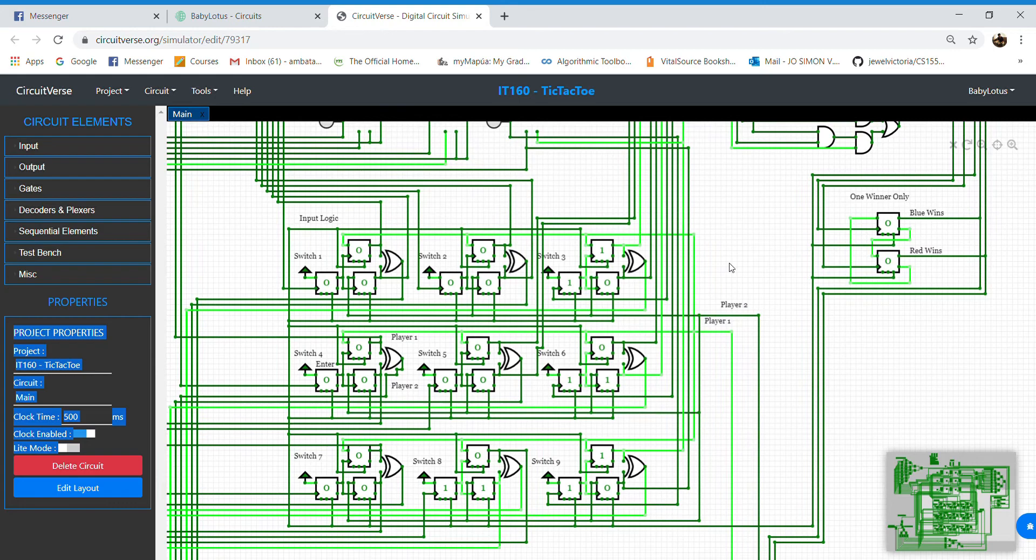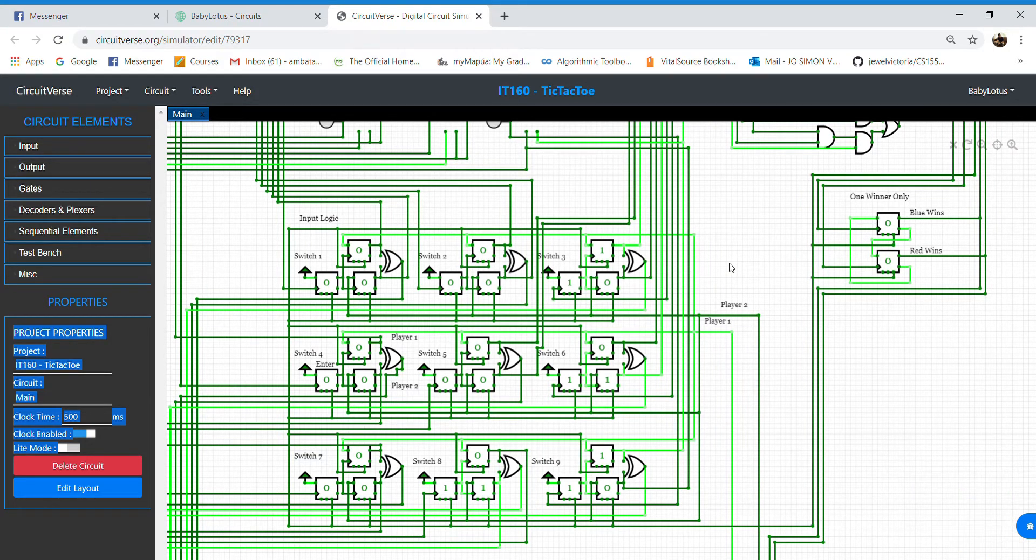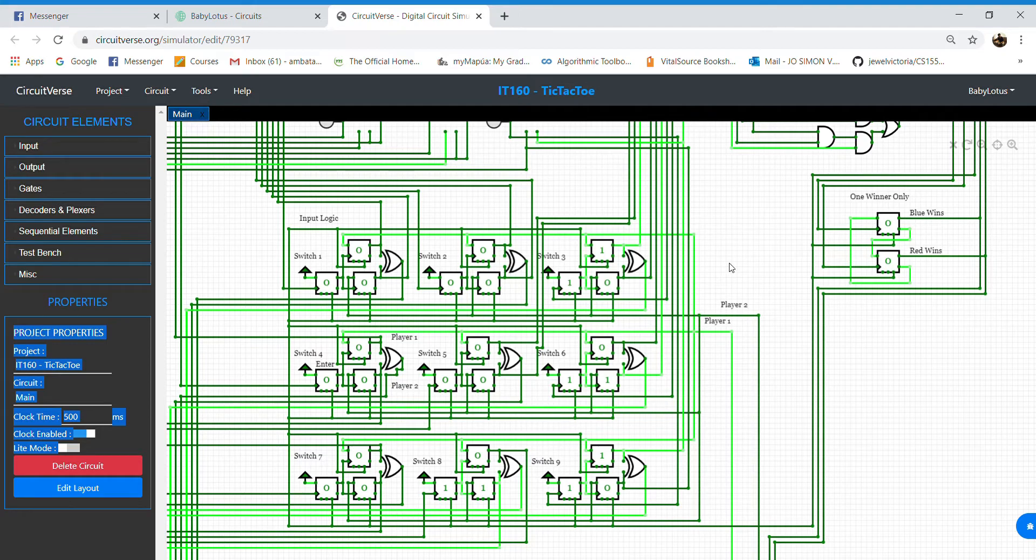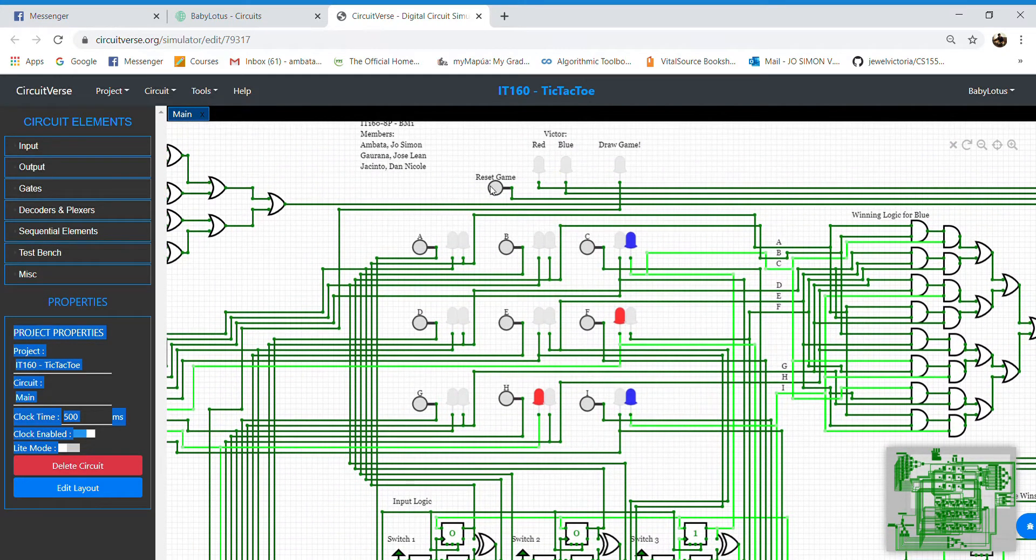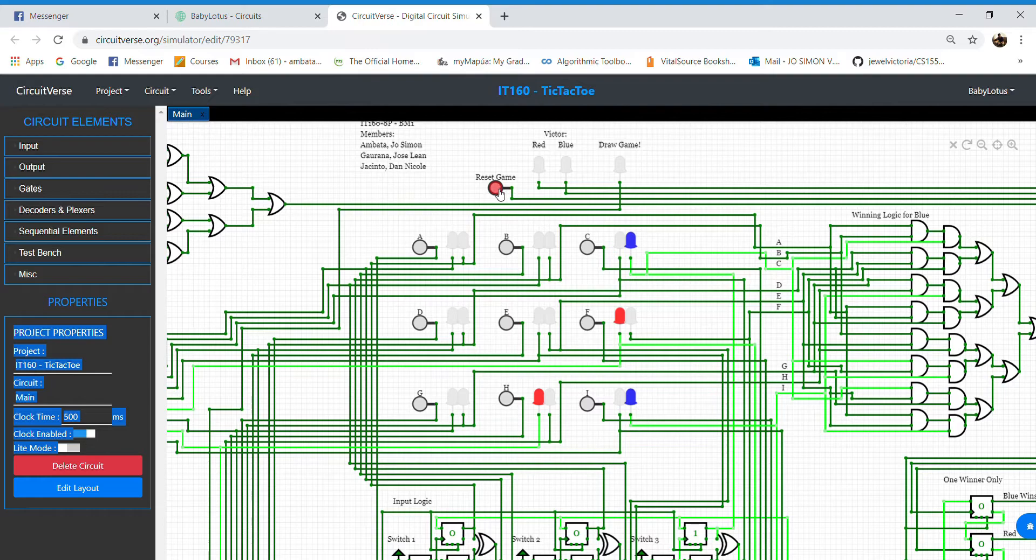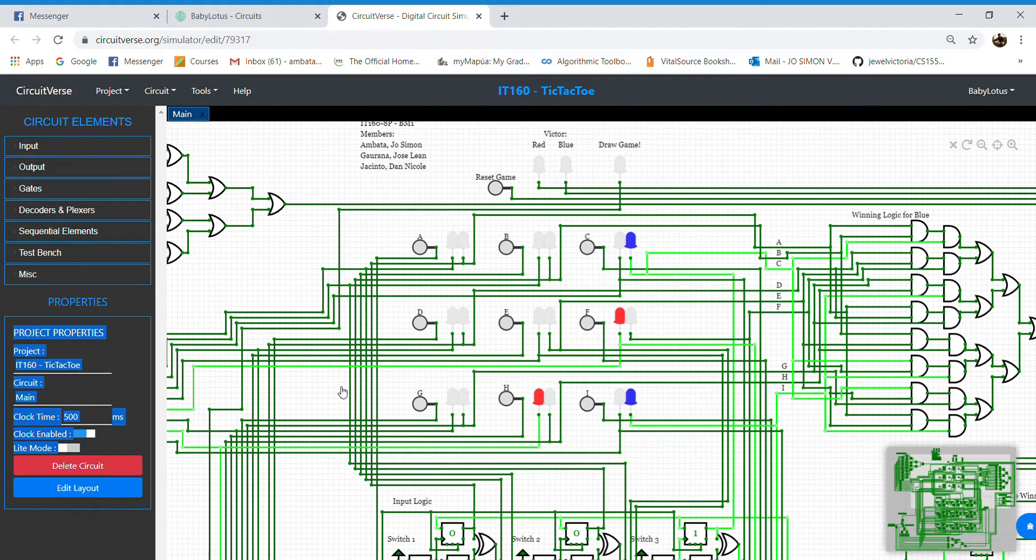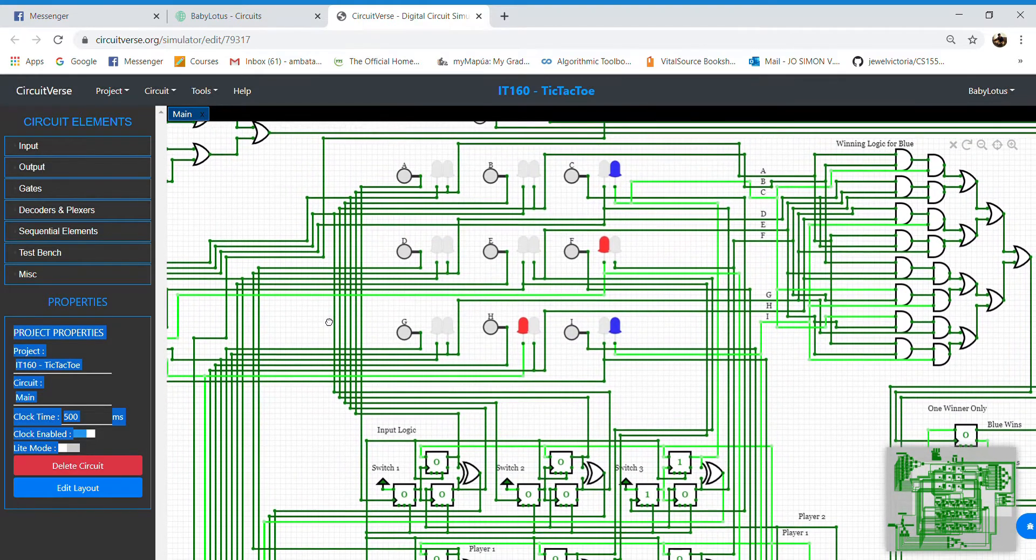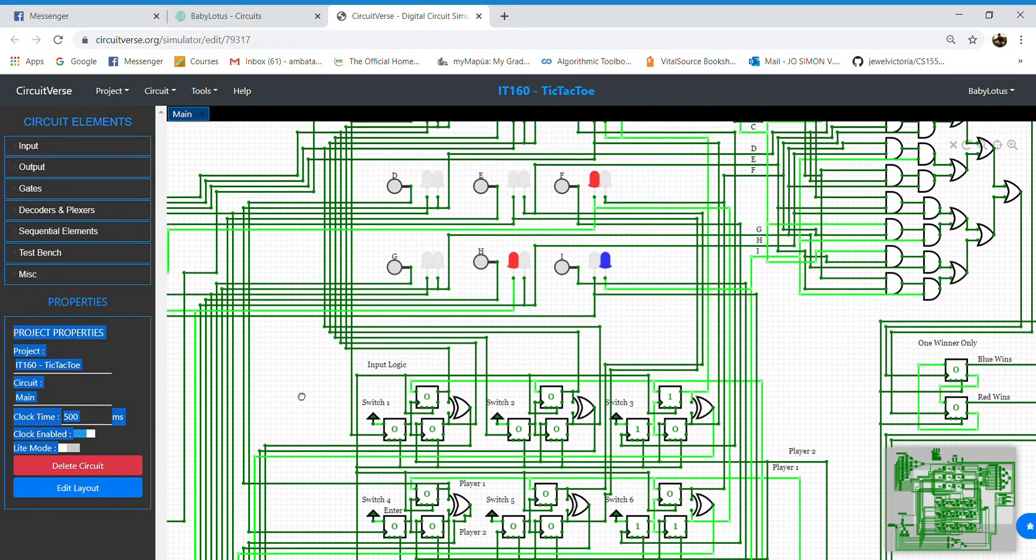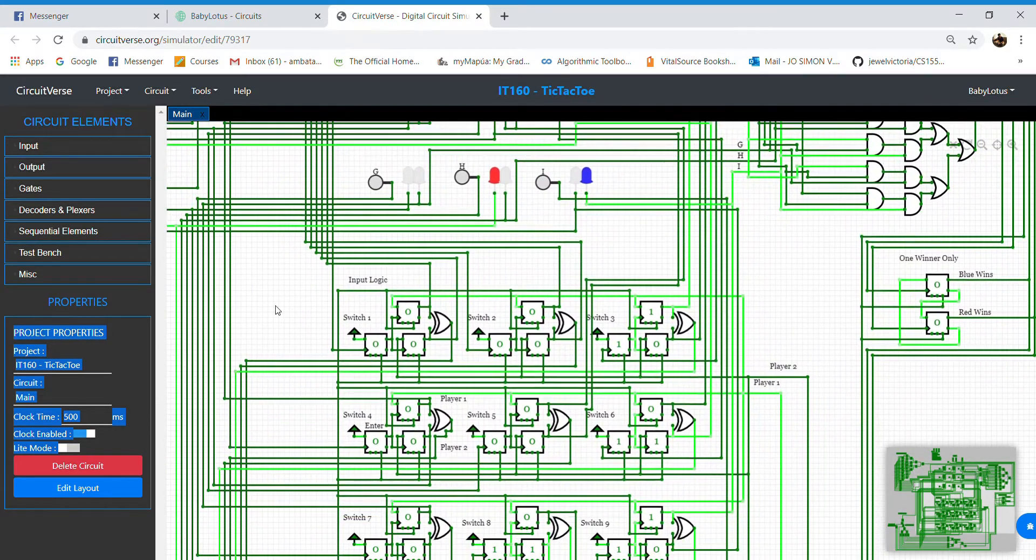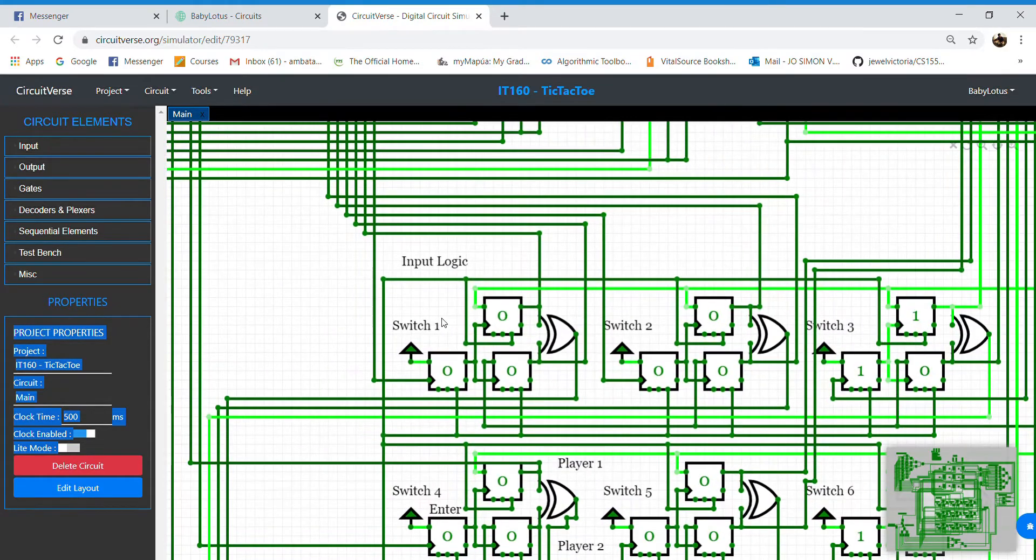Since we're already talking about the flip-flops, let me also explain how the values reset. It's simple. There is one button, this specific button, that is connected to every asynchronous reset input of every D flip-flop, which is located here.